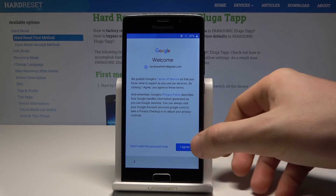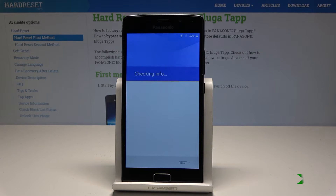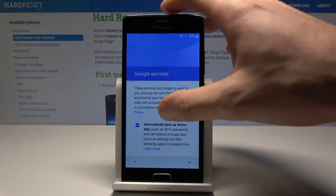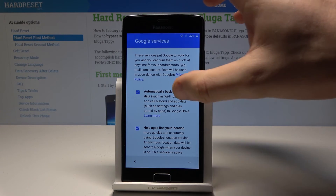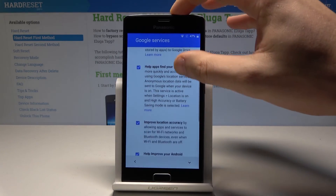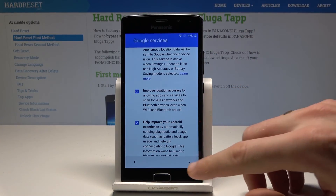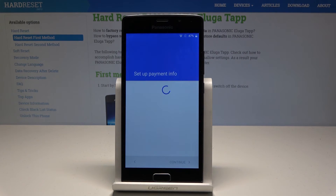Here let me tap Agree to the Terms of Service and Privacy Policy. Now let's leave the Google services enabled. You can decide whether to enable or disable automatic device data backup, help apps find your location, improve location accuracy, and help improve your Android experience. In my case, let me leave all of them enabled.